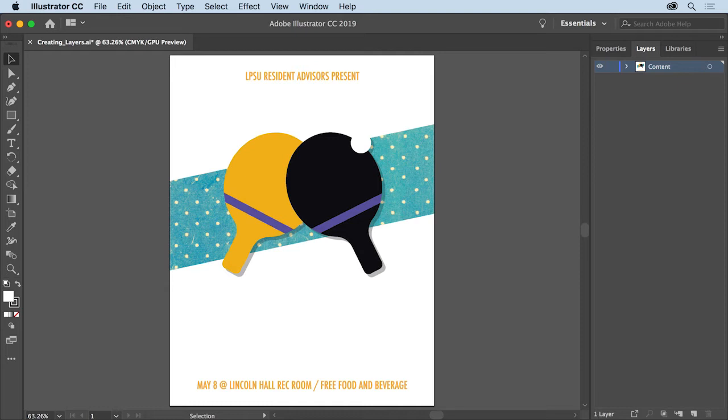Now you'll create a new layer where you'll add a background color to the poster, which in this case will make the text more readable. Putting the background color on its own layer is also helpful because it allows you to hide, select, and edit the background more easily.